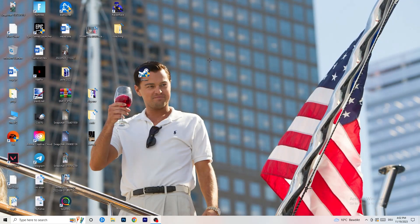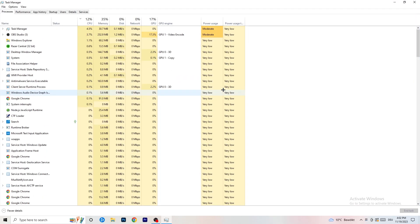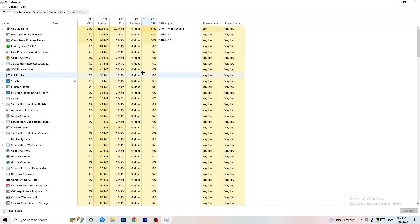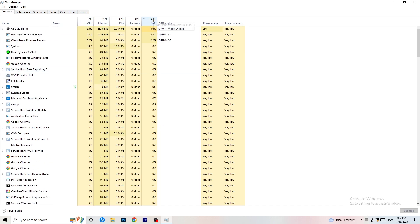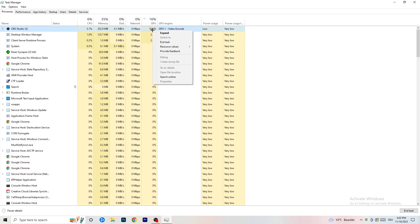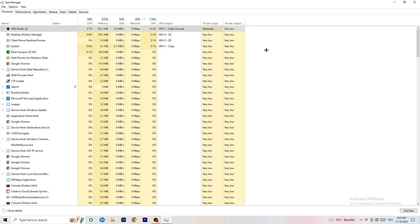Next, navigate to your taskbar and right-click it, then click Task Manager. Once it opens, go to the Processes tab. Click on the GPU column to sort by GPU usage and end every task running in the background that is using too much GPU and that you don't need. Right-click it and click 'End Task.' Once finished with GPU, do the same for CPU.